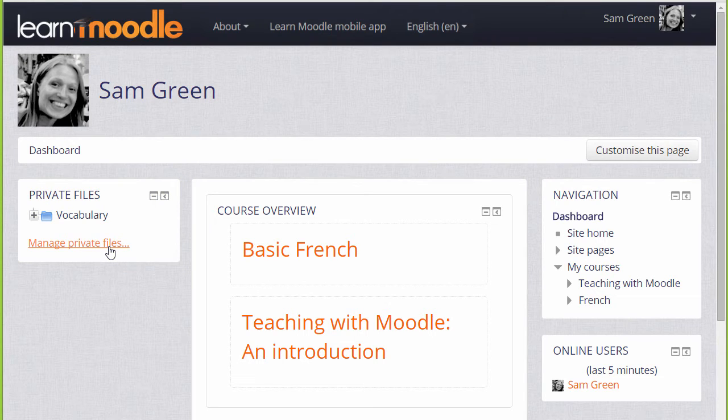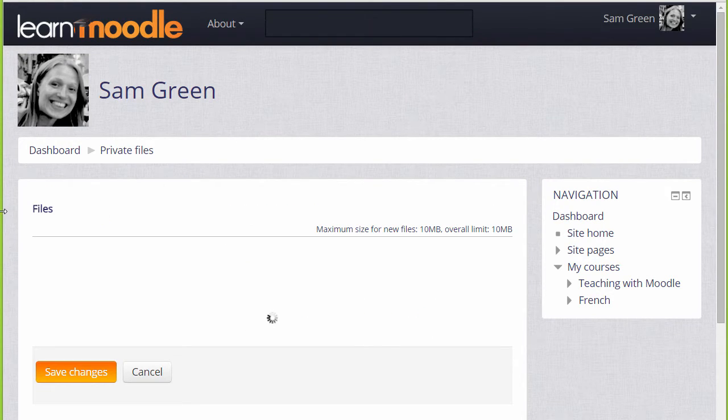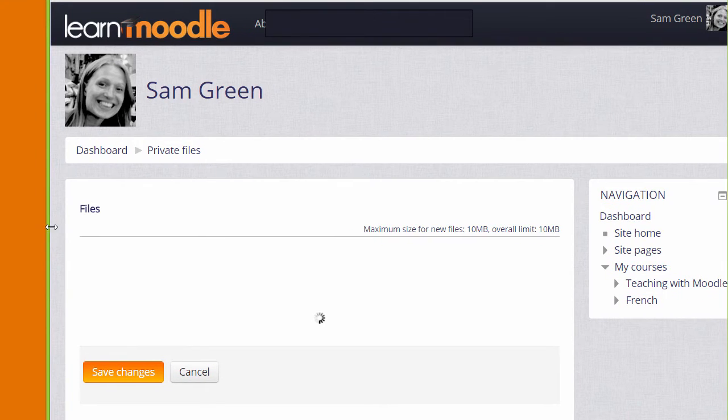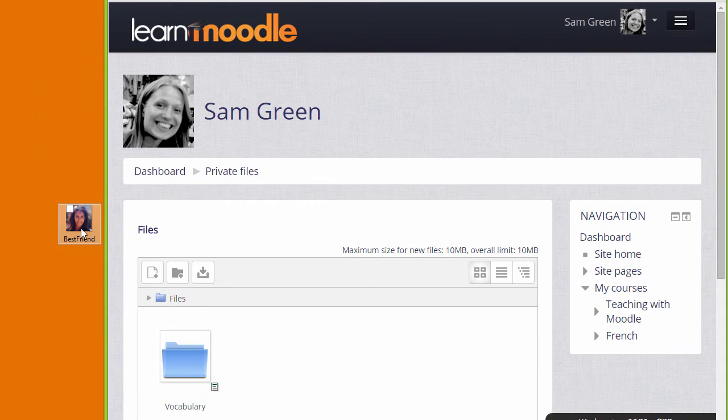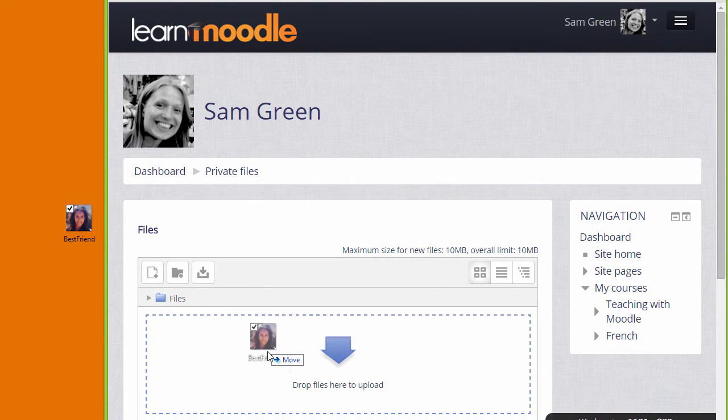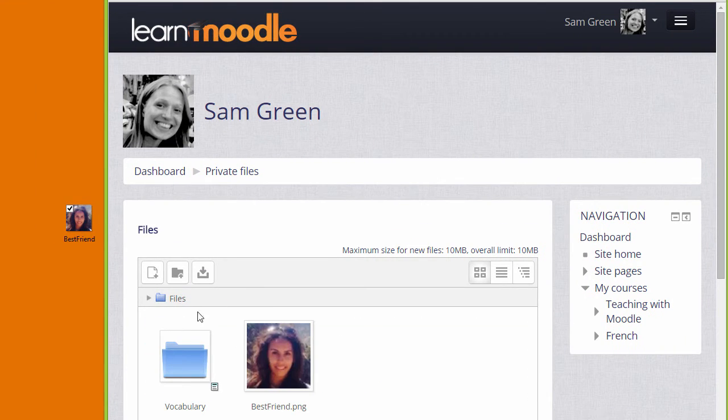If we click to Manage Private Files we can see what it looks like. We can, if the browser allows it, simply drag a file into the Private Files area.